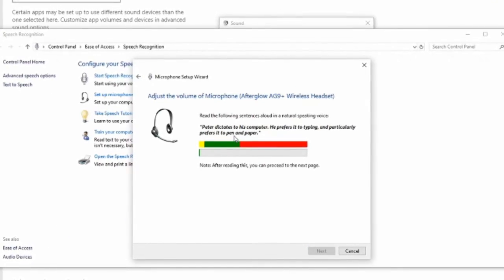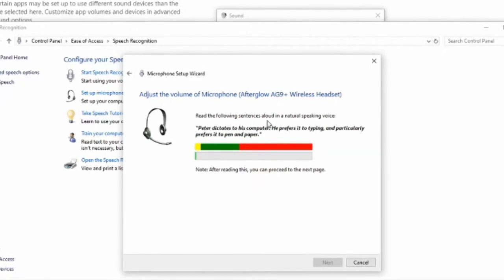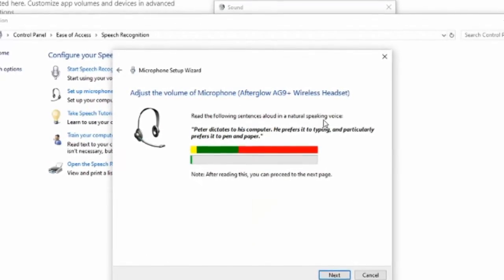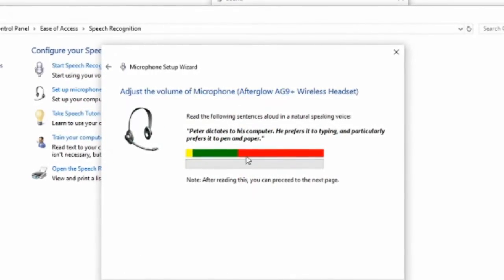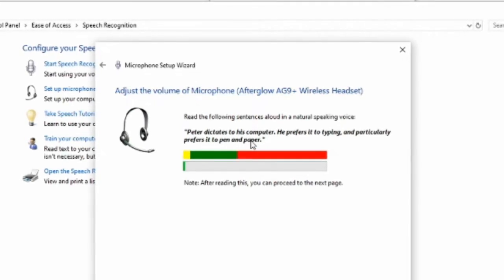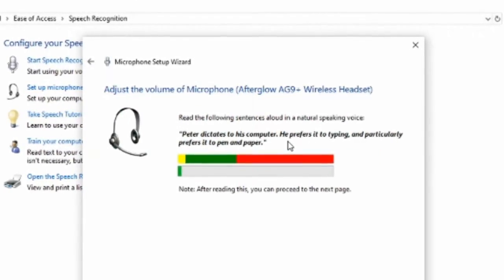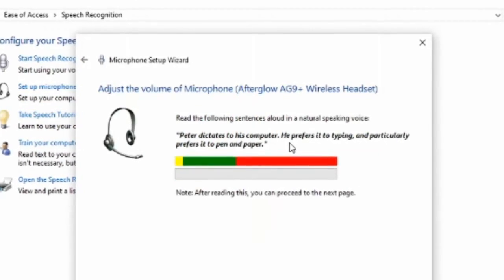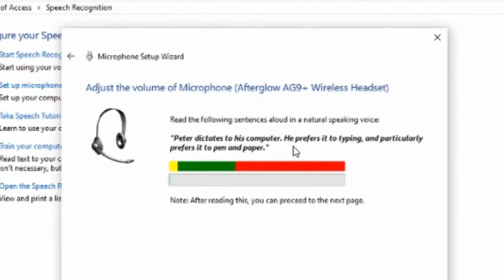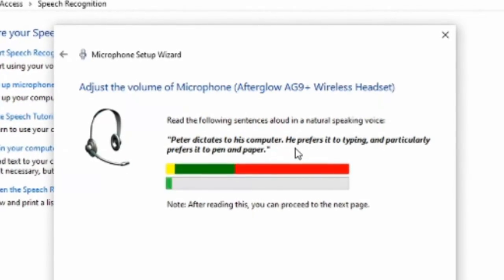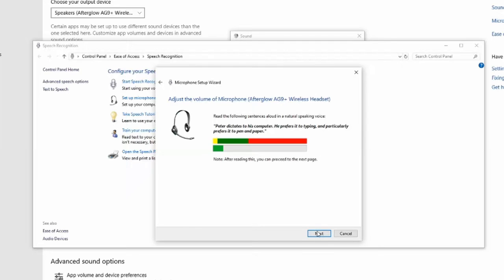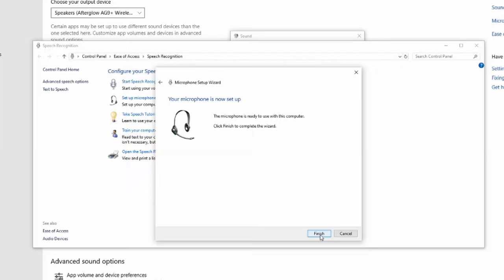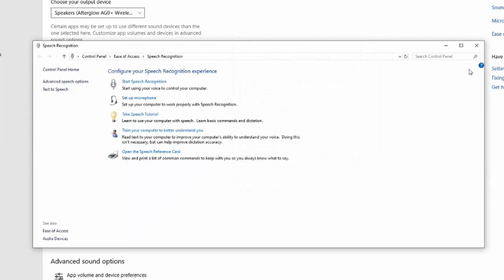And it's saying, please read the following sentence out loud in a natural speaking voice. Peter dictates to his computer. He prefers it to typing. And particularly prefers it to pen and paper. And when you're talking, you want to try to have your volume meter at the bottom in this green section, which will indicate your volume levels on your microphone are good. Once that's set up, let's go to next. And your microphone can now be used on your Windows 10 computer.